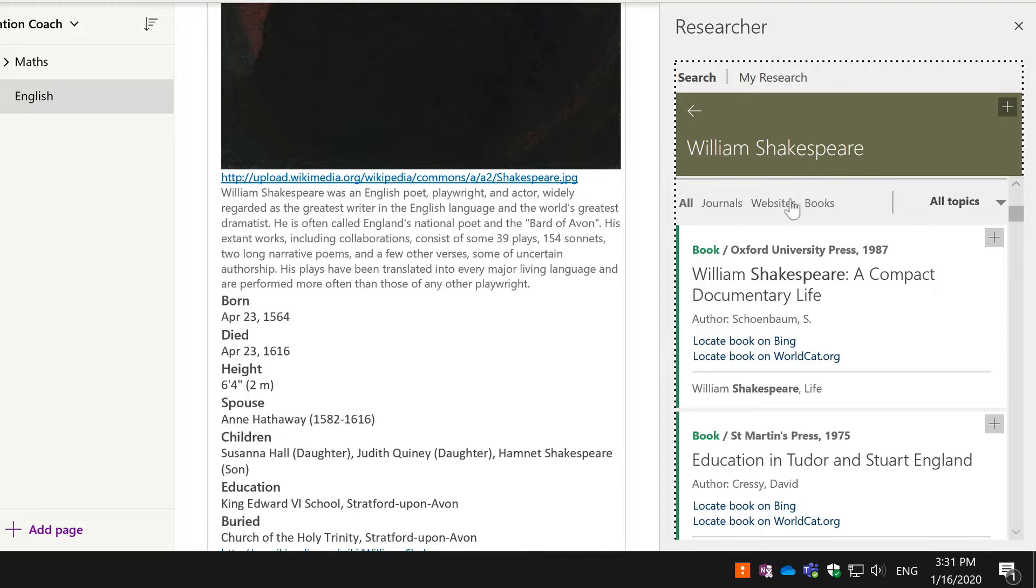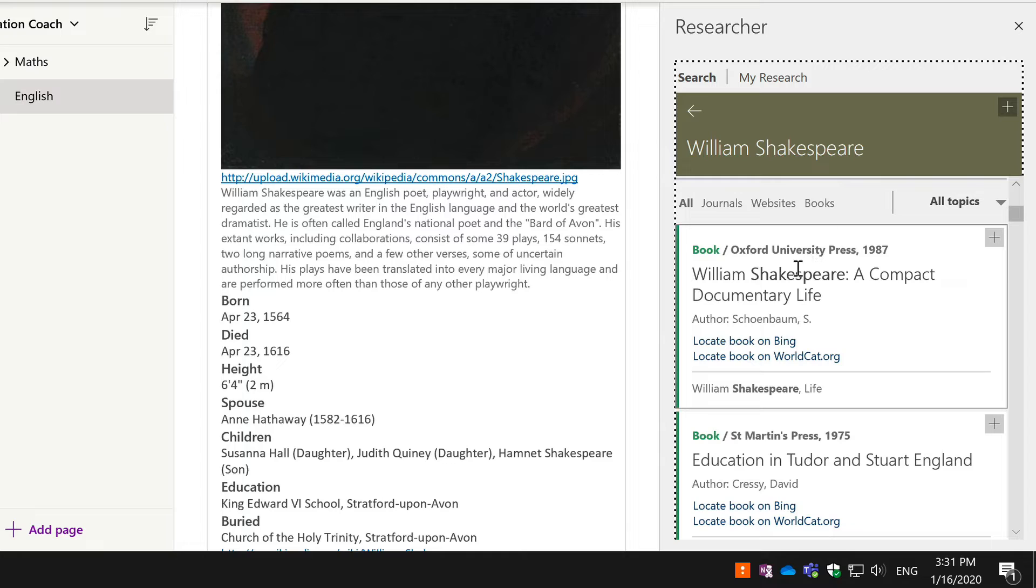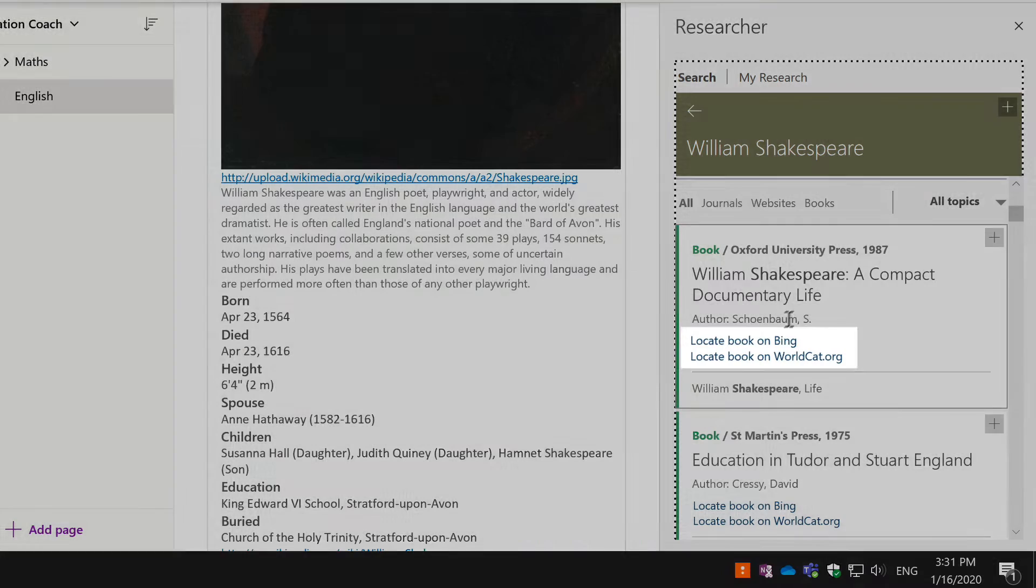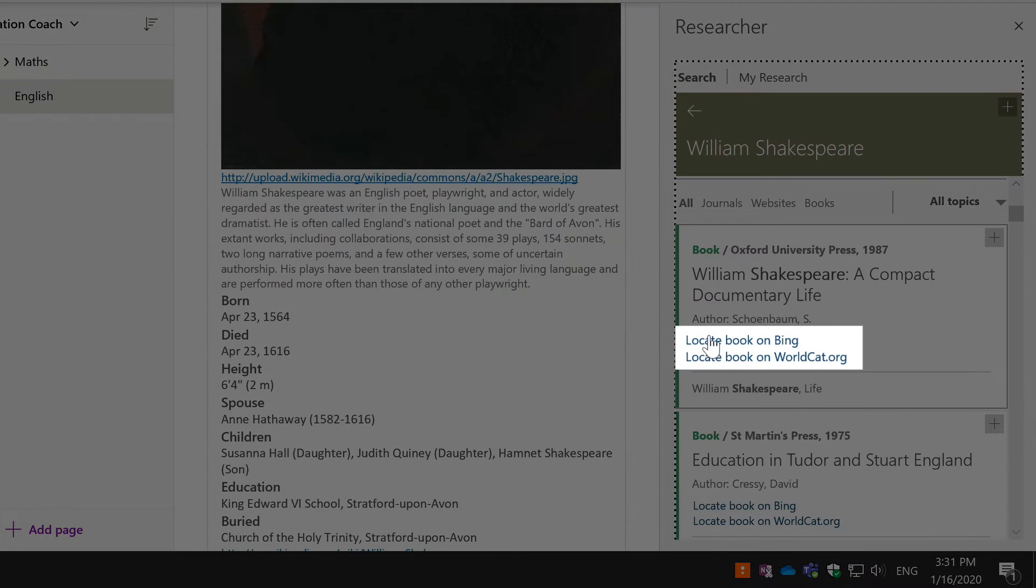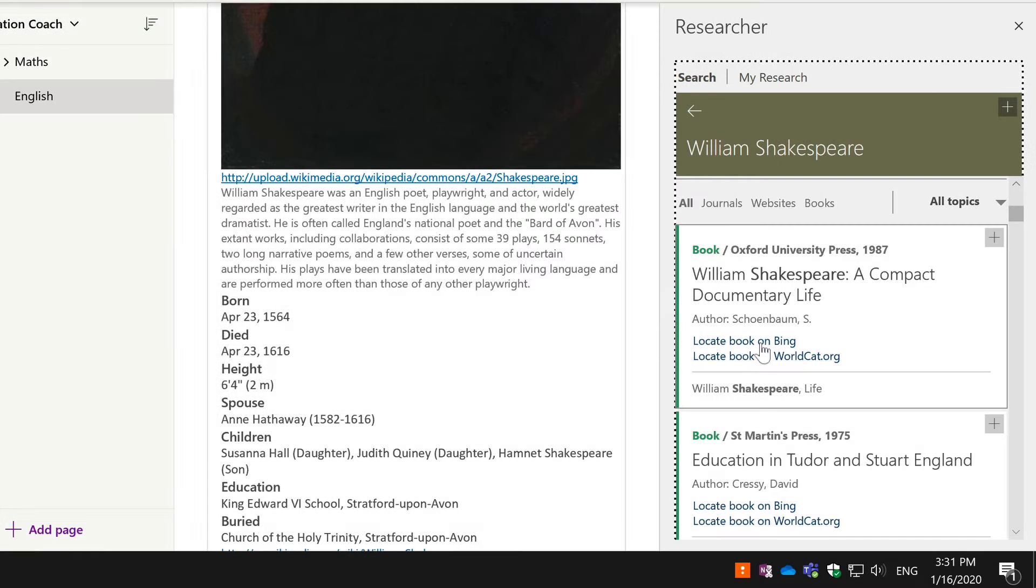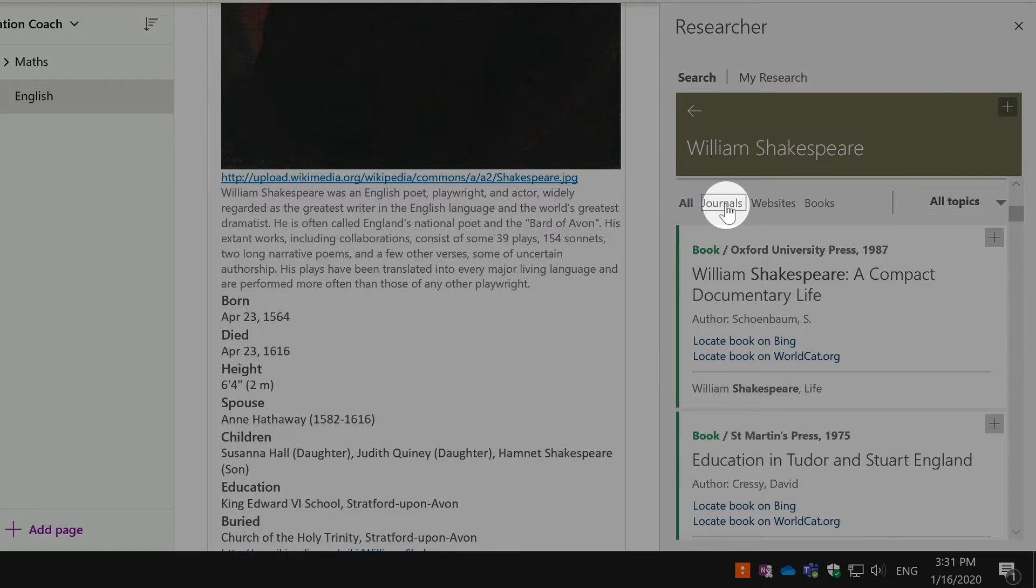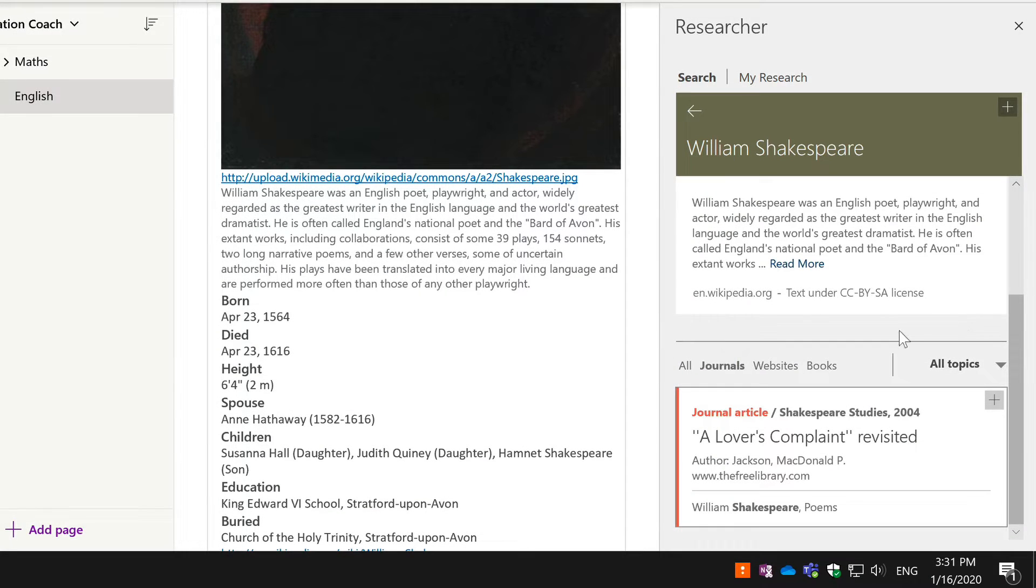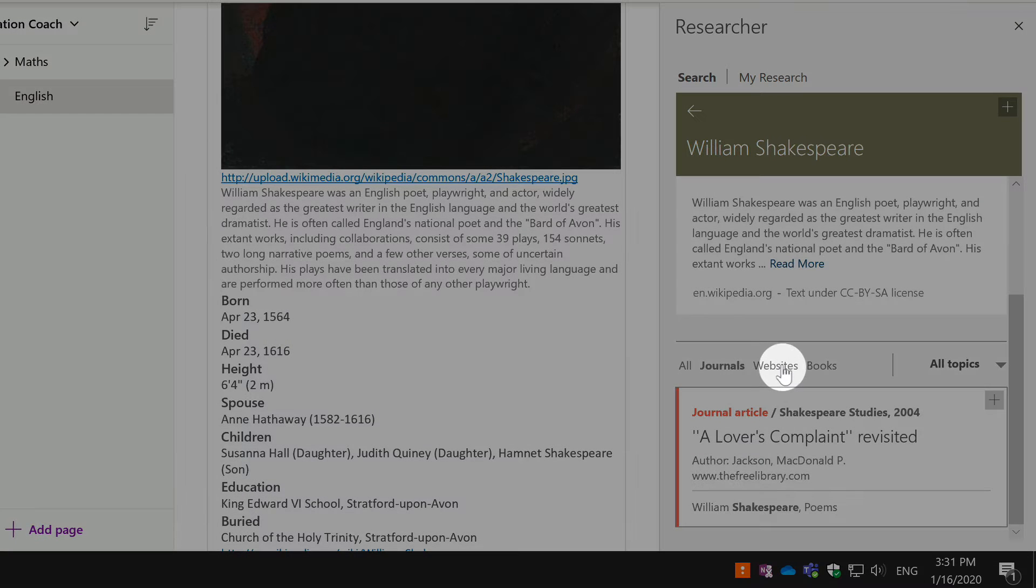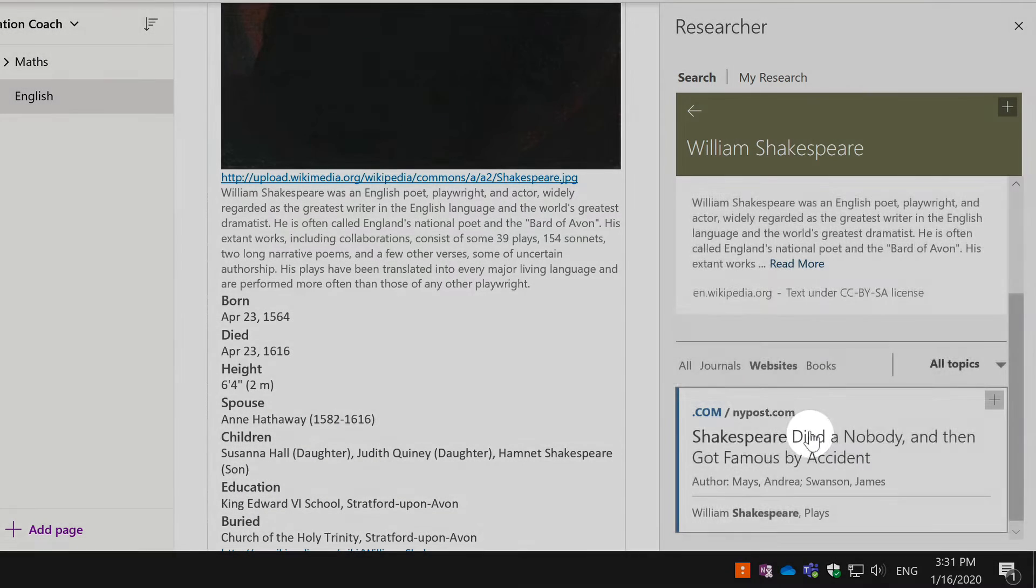For example, there's a book here by the Oxford University Press, and if I wanted to go locate that and buy it, there's a couple of links there which will open up a browser and take me to it. If I wanted to have a look through journals like articles written about Shakespeare, I can come here and I've got some websites as well.